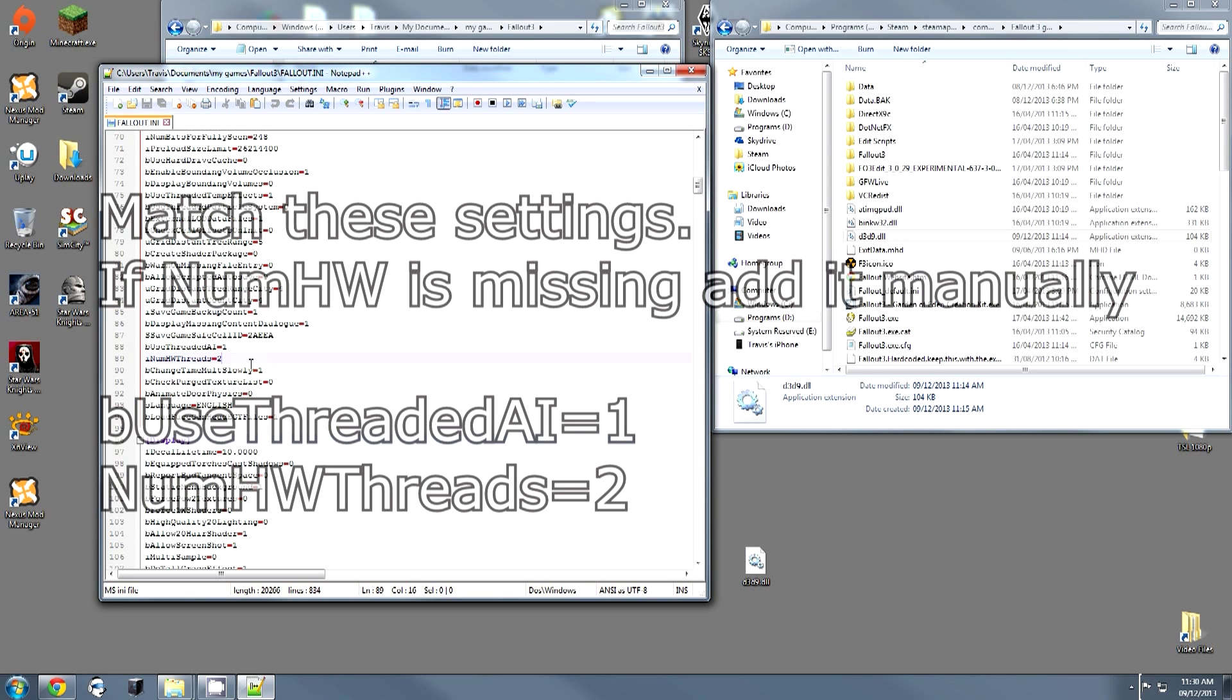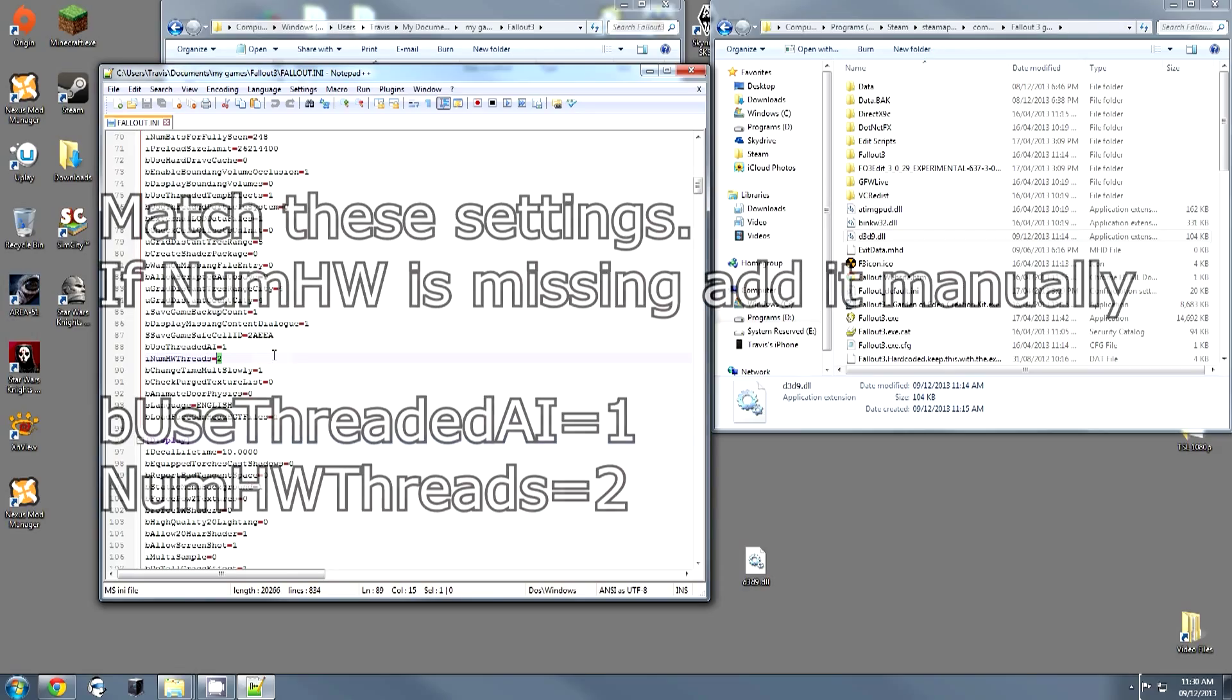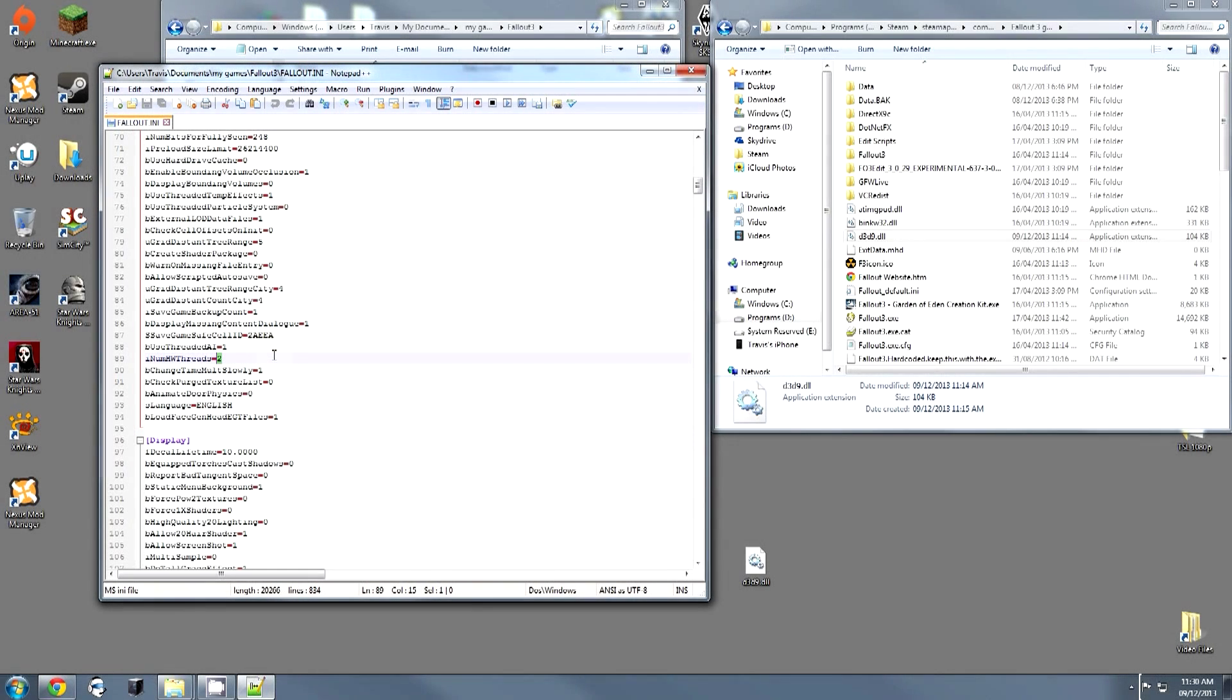This will restrict the number of cores that the game uses to 2 and fix the crashing. If you continue to have crashing in small interior areas, come back here and change this field to 1 to restrict the number of threads.